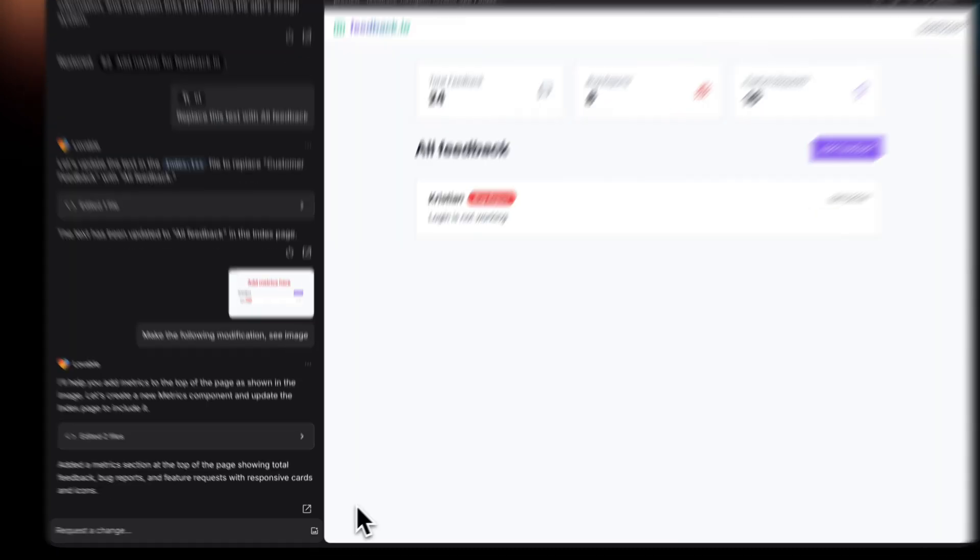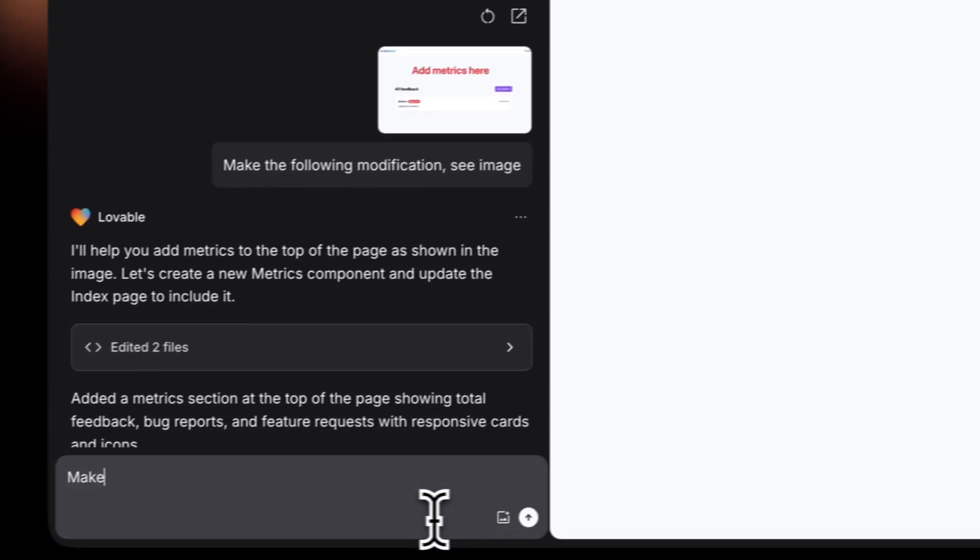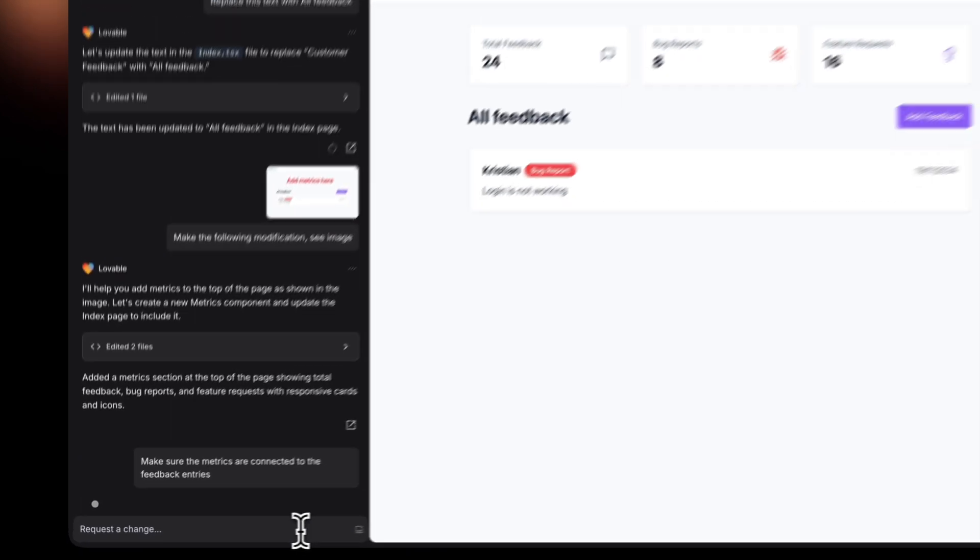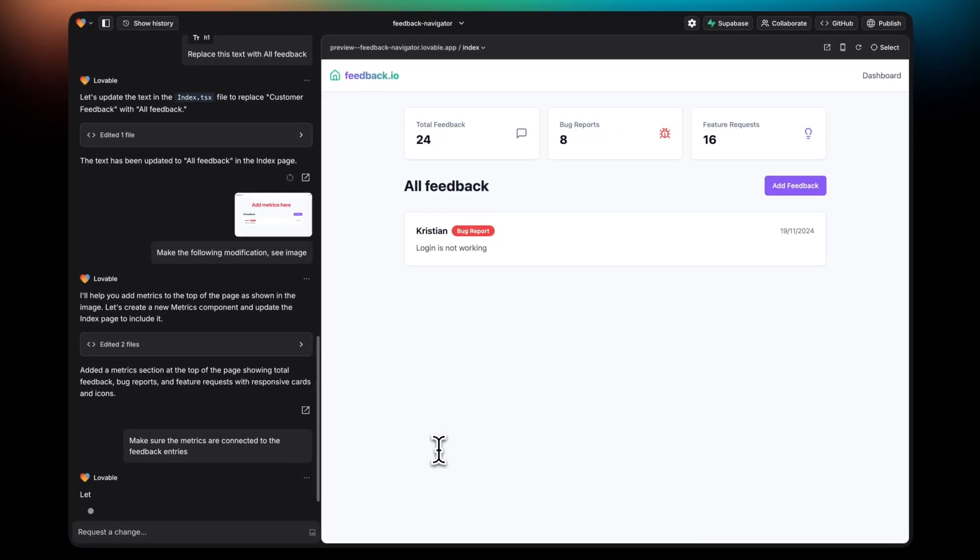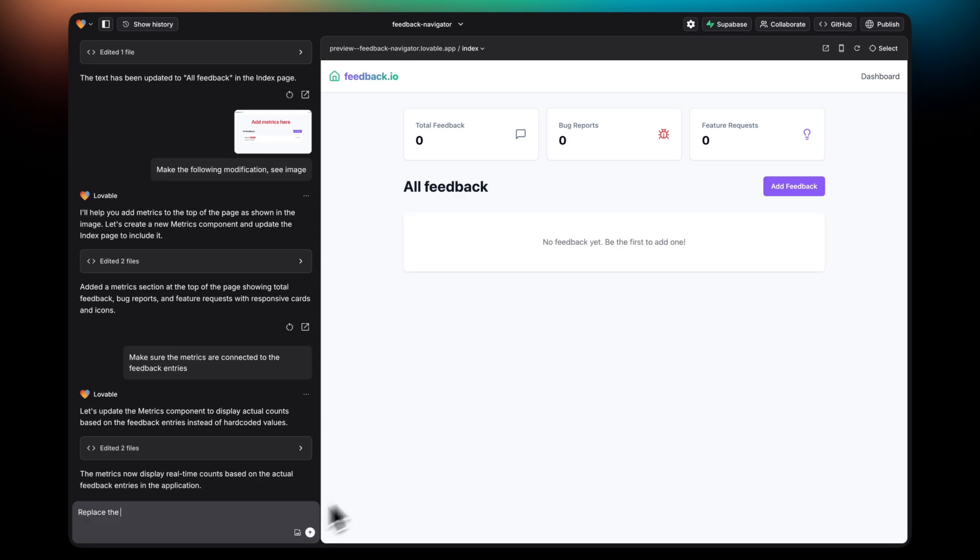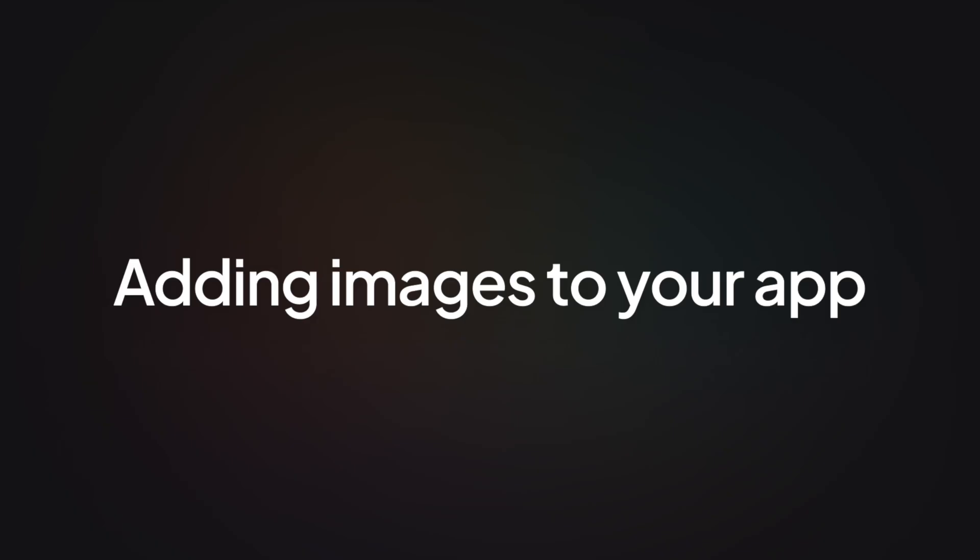In this case, it's adding the metrics, but they're not really connected to the data, the number of feedbacks that we've inserted. So I'm going to tell it to fix that. And there you go.